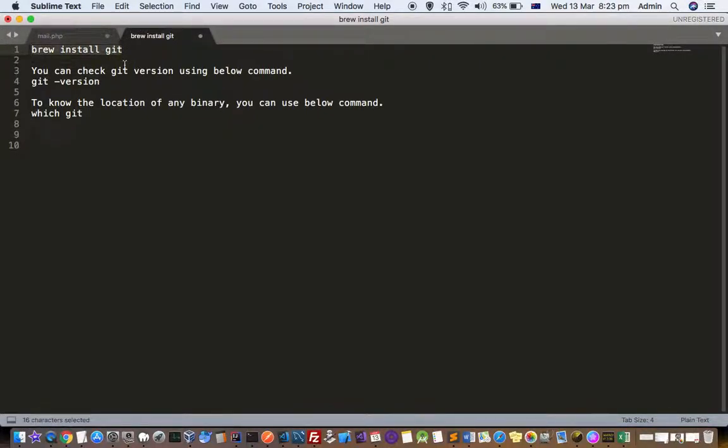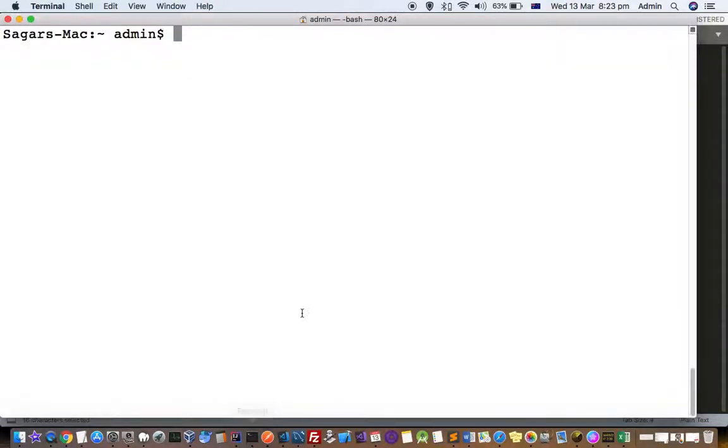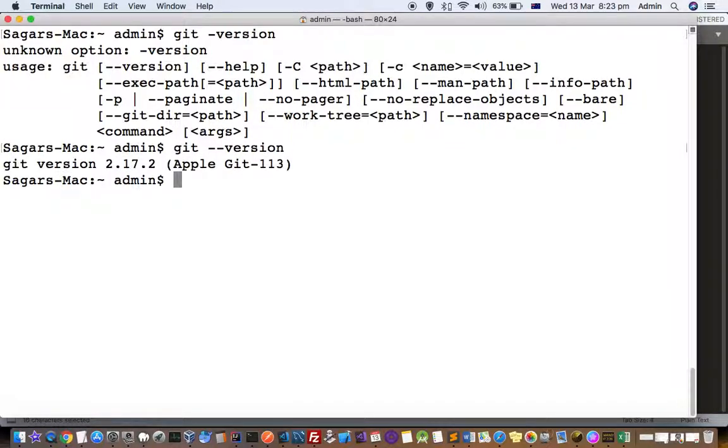Before installing, you can also check if git is already installed. You can use this command: git --version to check if git is already installed. Here you have to put double dash, and you can see that git is already installed.